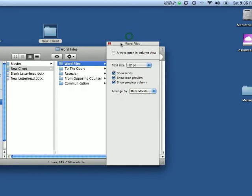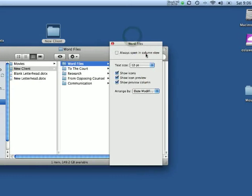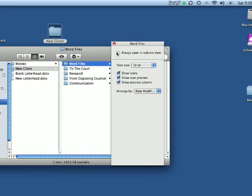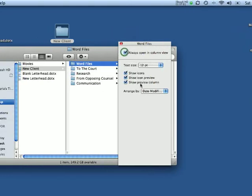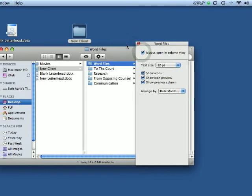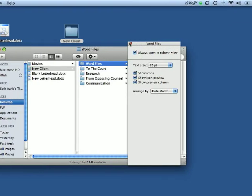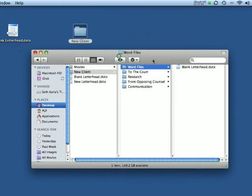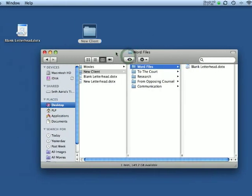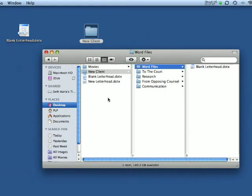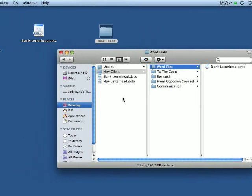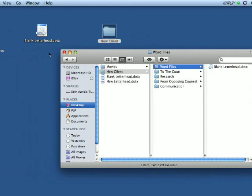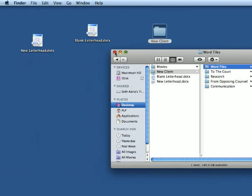Okay, and now, right here, always open in column view. I'm going to click that for this particular file. Okay, and then, that's it. This is my new client setup. When I get a new client, this is what I use.